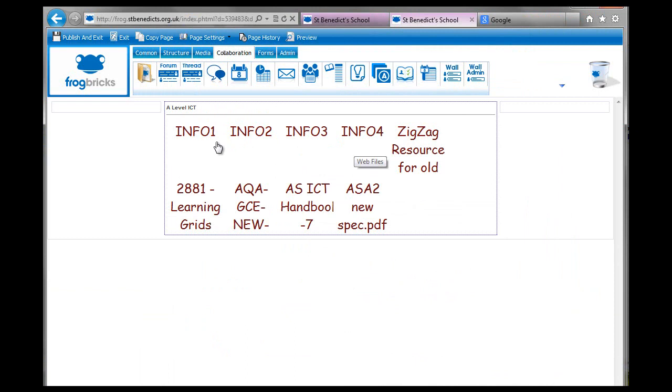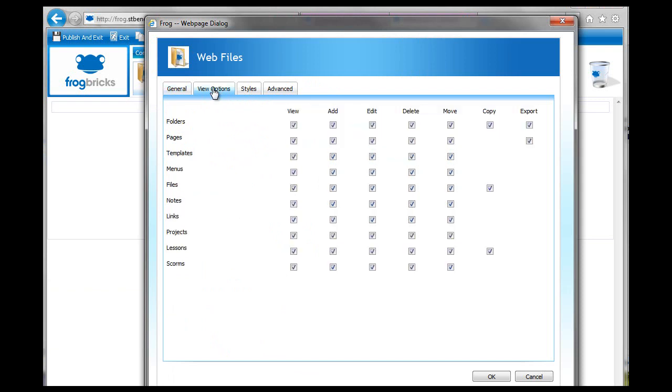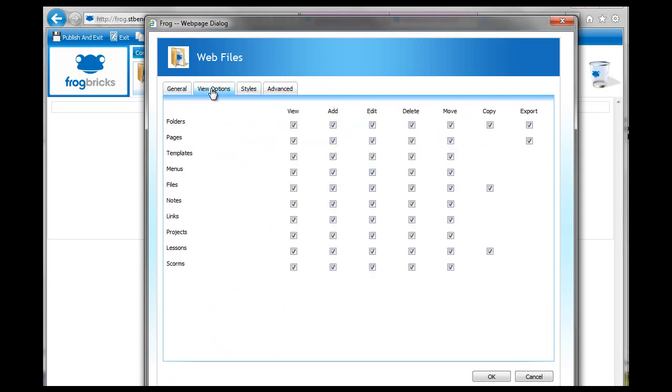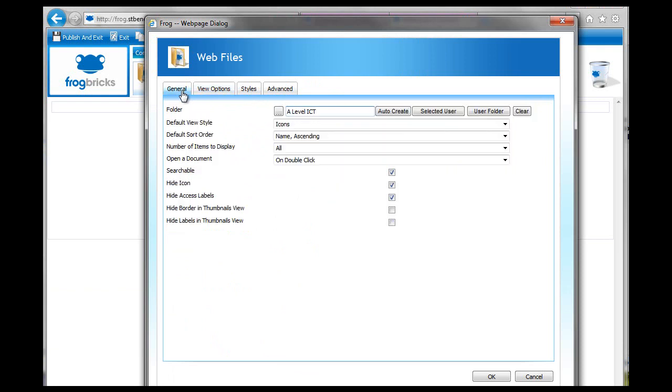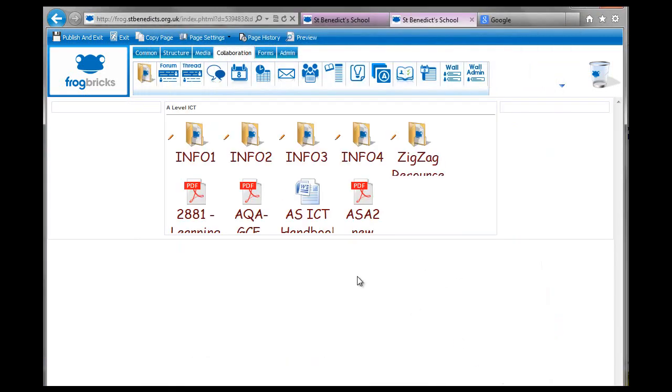So you can see how that looks. That looks awful because it doesn't have... It should have that on it. But I must have... What have I done? Somewhere I've turned off the icons. Hide icon and hide access labels. So let's put those back on. There, so you can see how that looks.